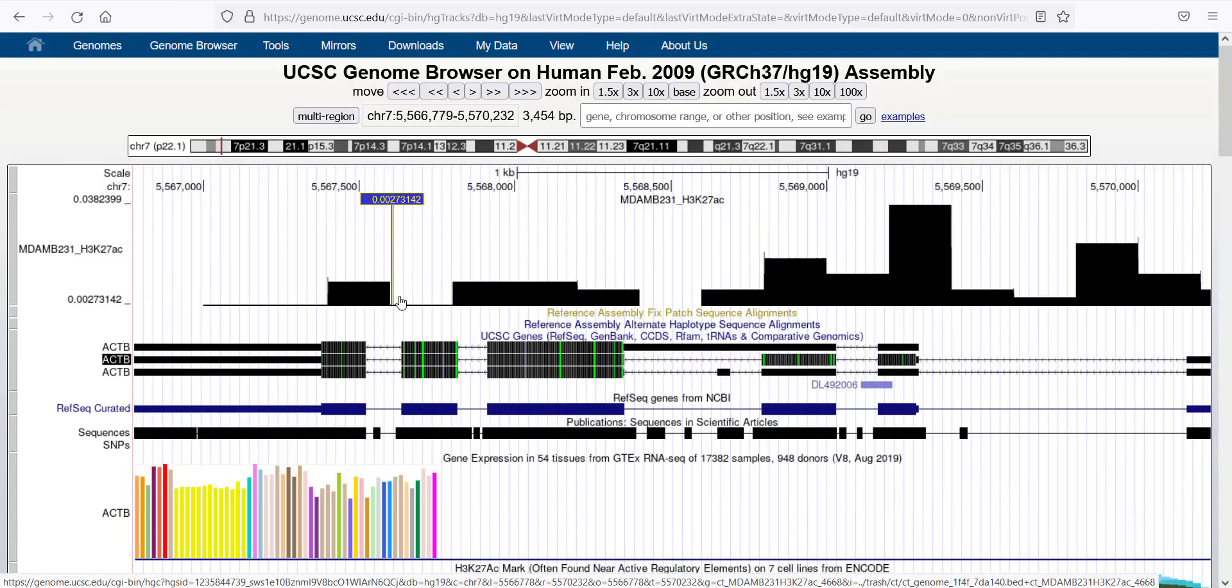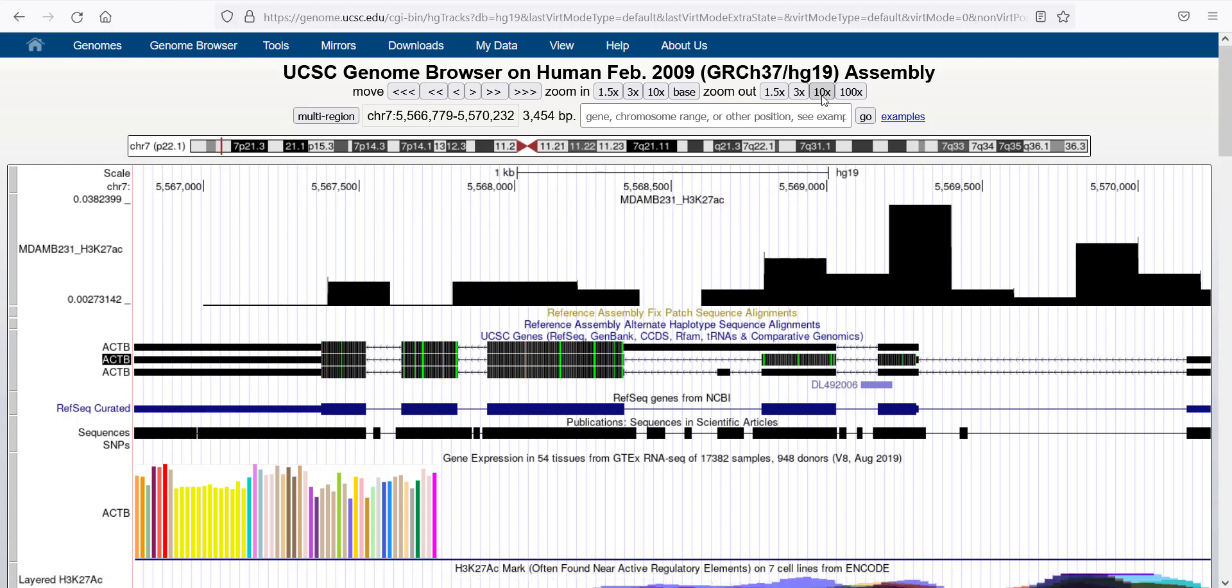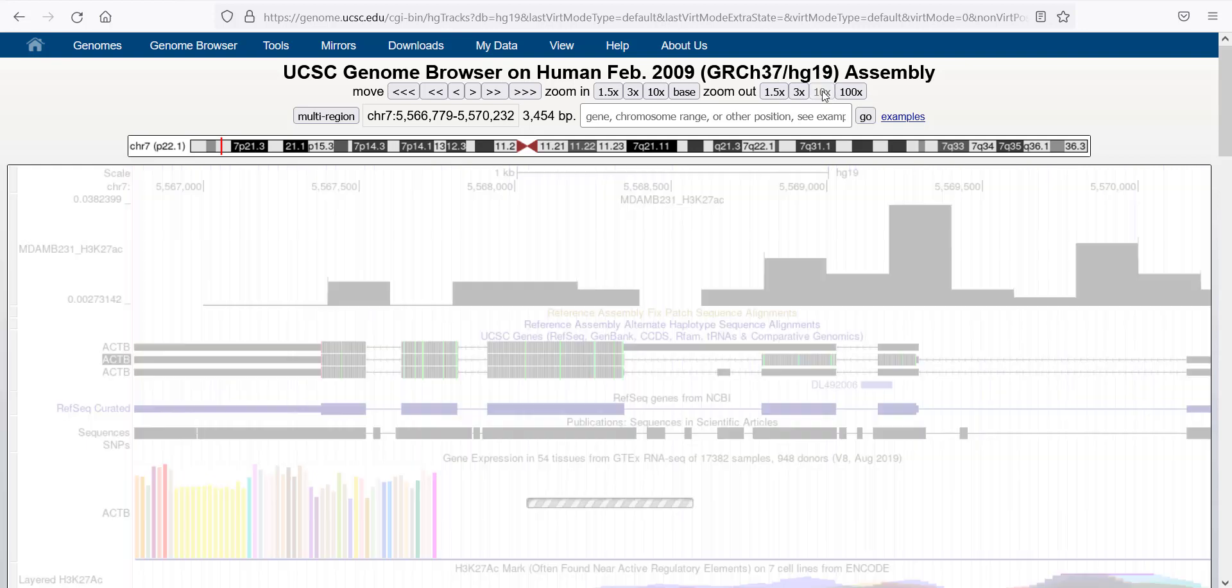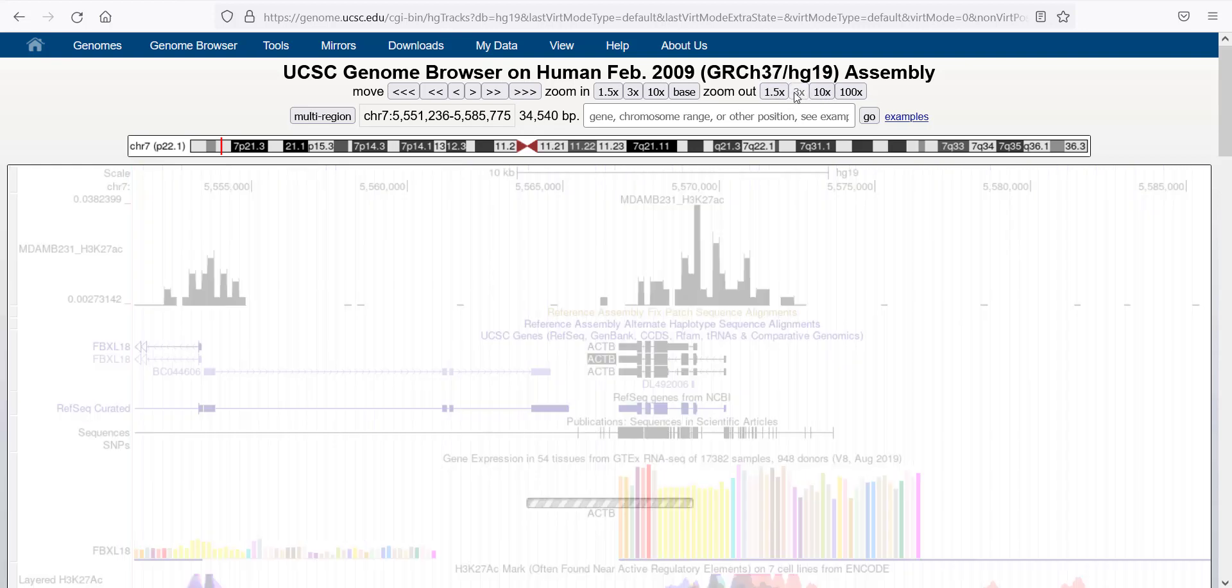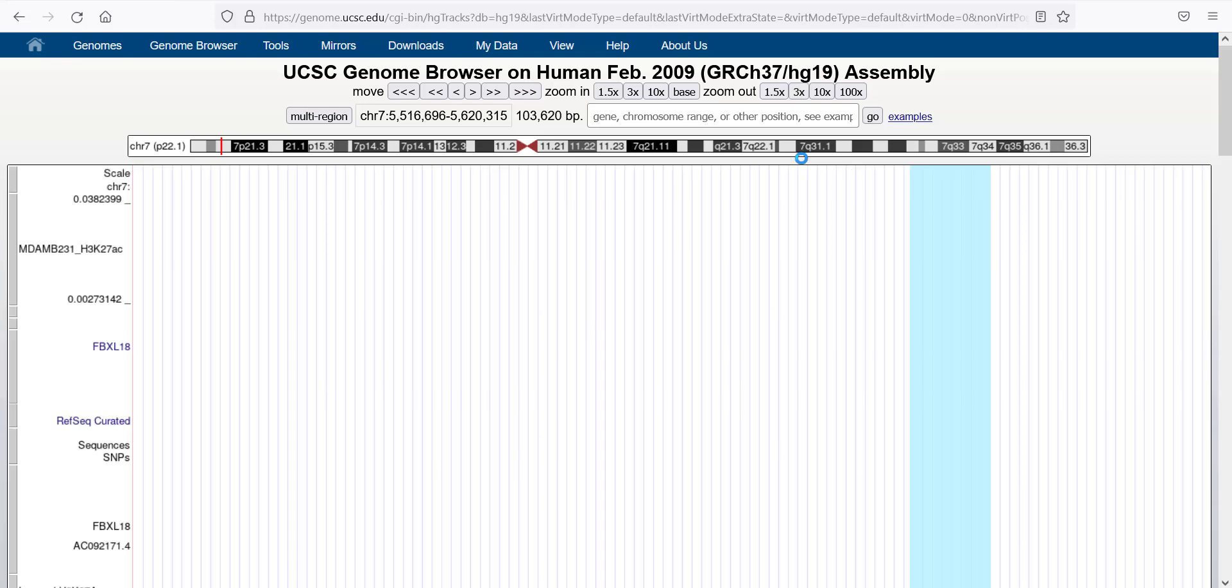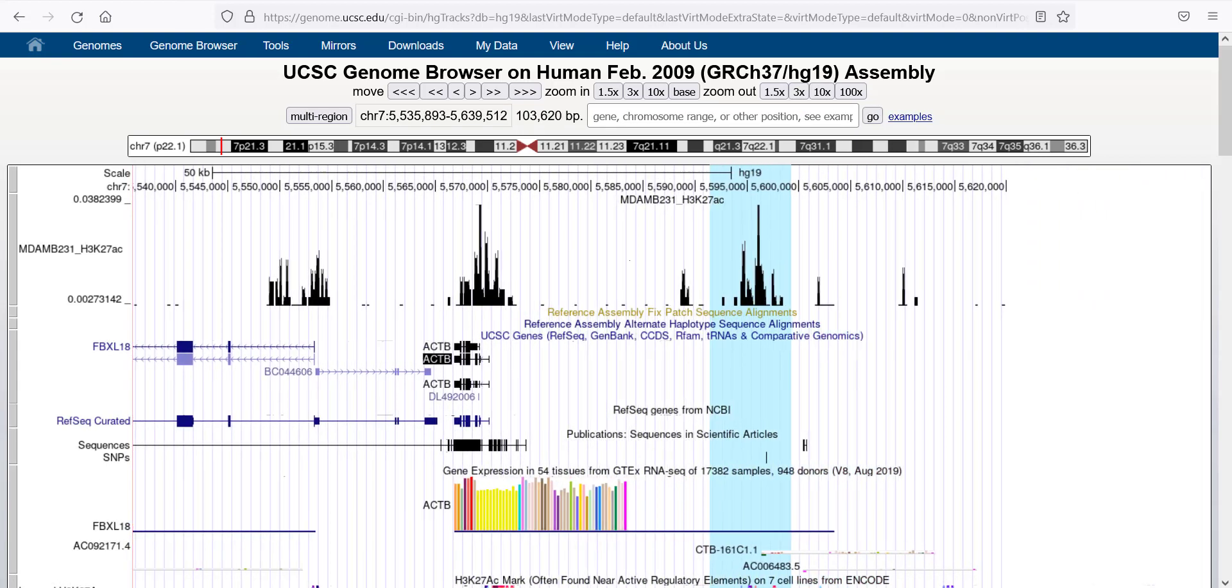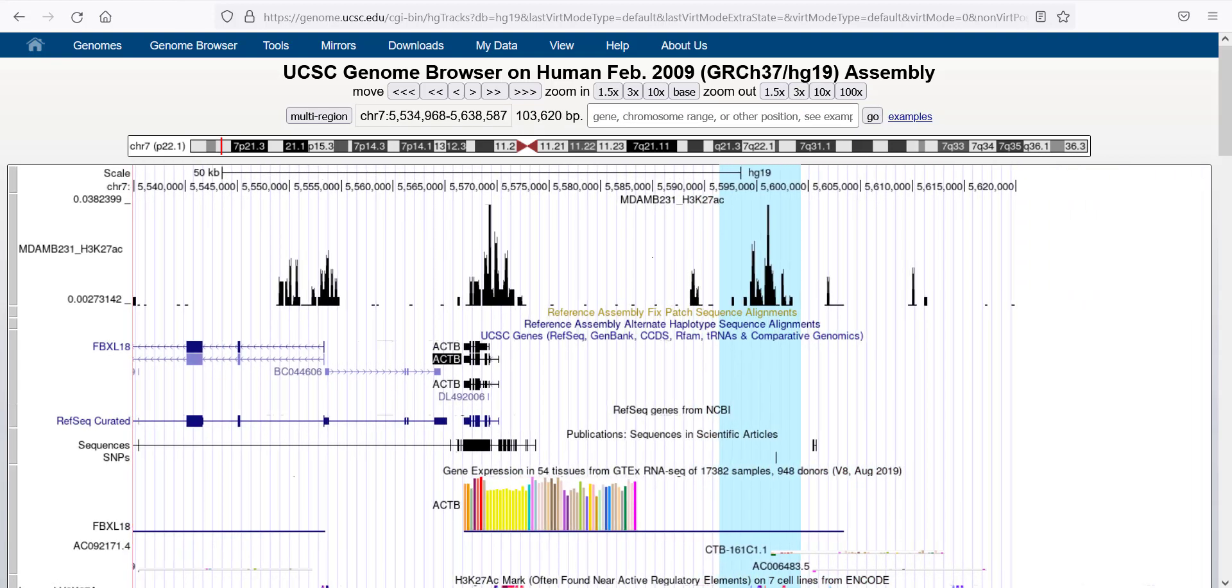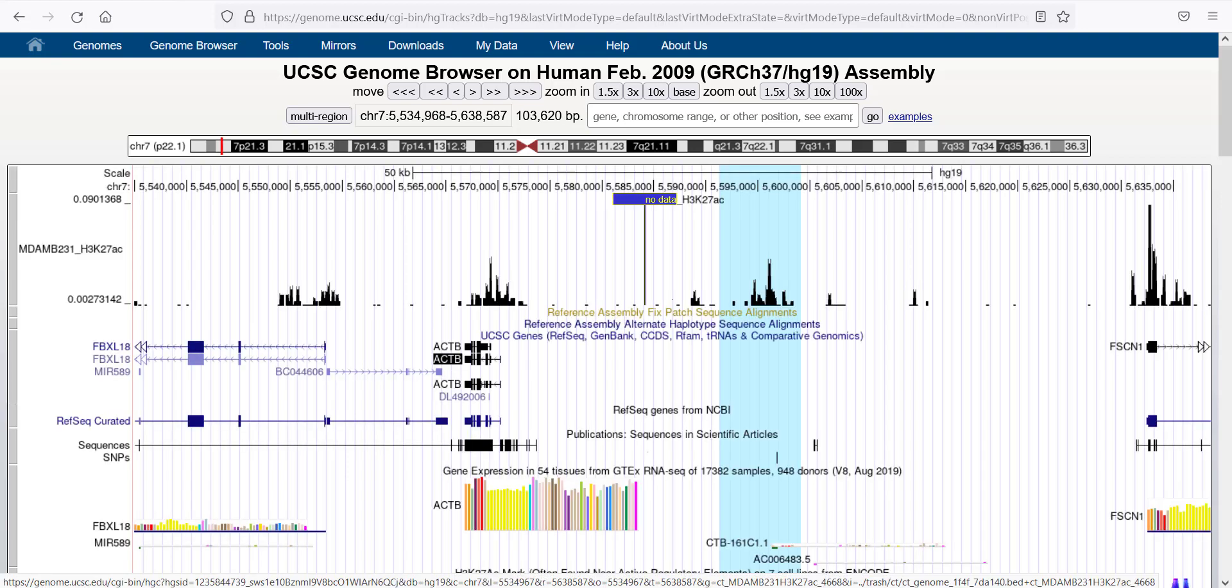Now you can see the RPPM-based normalization of this track. You can zoom out by clicking on the top here, 10x zoom out. I will do another 3x out. And then you can see here, this is a specific gene, and then this is an intergenic region in between here.